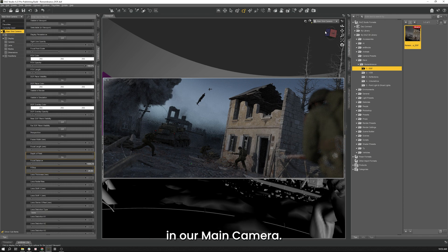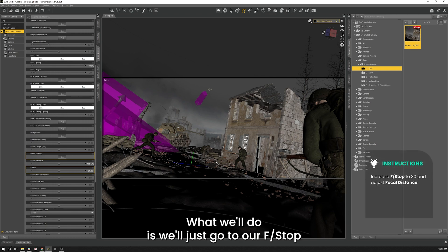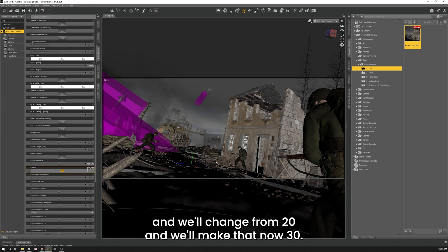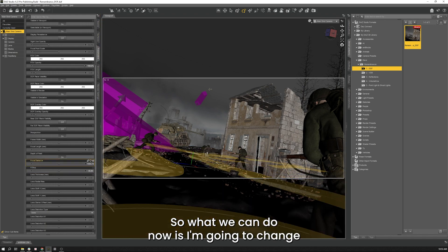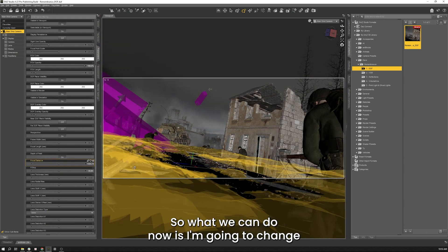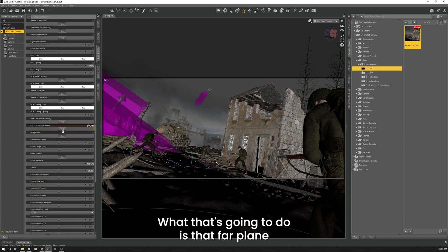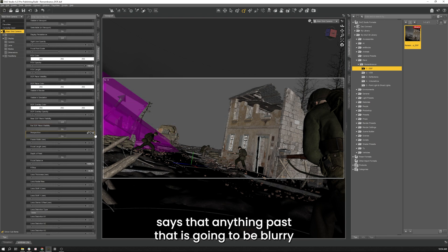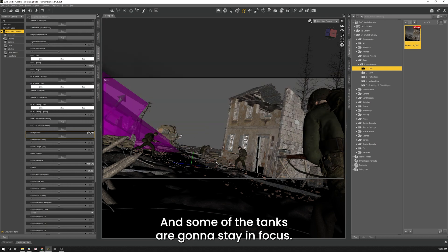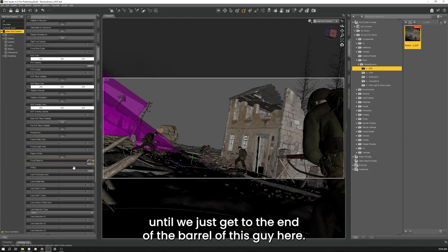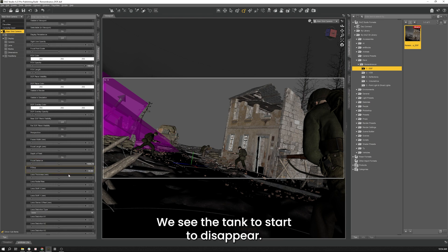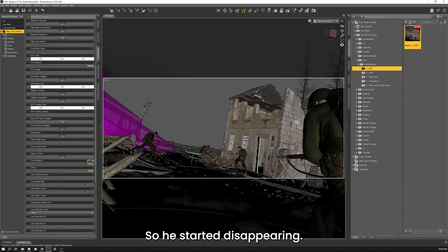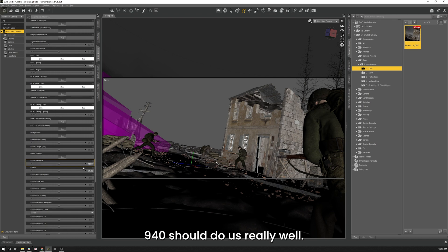We'll leave that in our main camera and what we'll do is we'll just go to our f-stop and we'll change up 20 and we'll make that now 30. So as you recall from the first time we did that our back plane went way out right. So what we can do now is I'm going to change let's see our far depth of field plane visibility from off to on. What that's going to do is that far plane says that anything past that is going to start to be blurred. So as you can see over half the tank is now out of focus and some of the tanks going to stay in focus. I want to bring that back until we just get to the end of the barrel of this guy here. So we'll take our focal distance and we'll drag that back. You see the tank starting to disappear. Let's keep going until he starts disappearing. There we go. So he started disappearing. We'll bring that back out and probably roughly around there. 940 should do us really well.